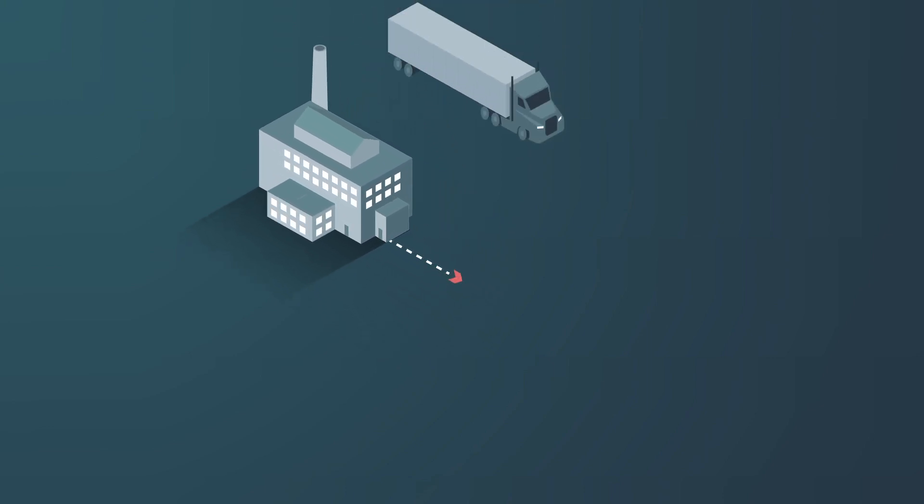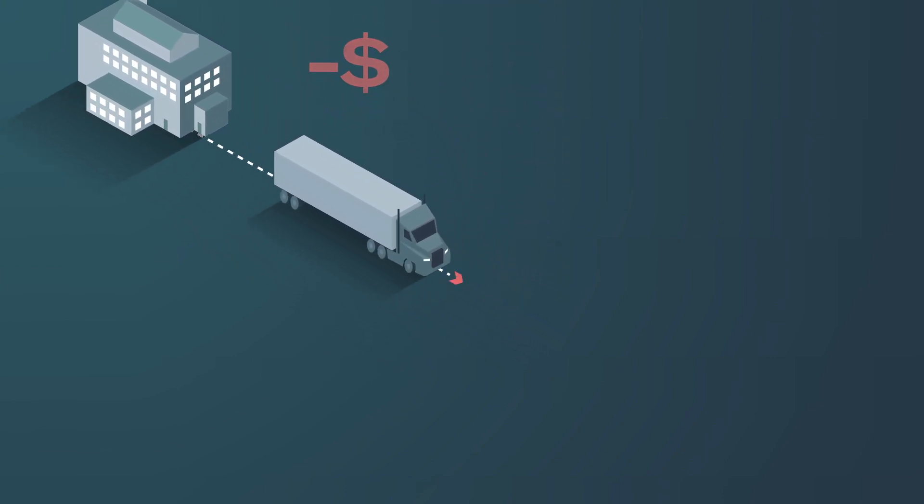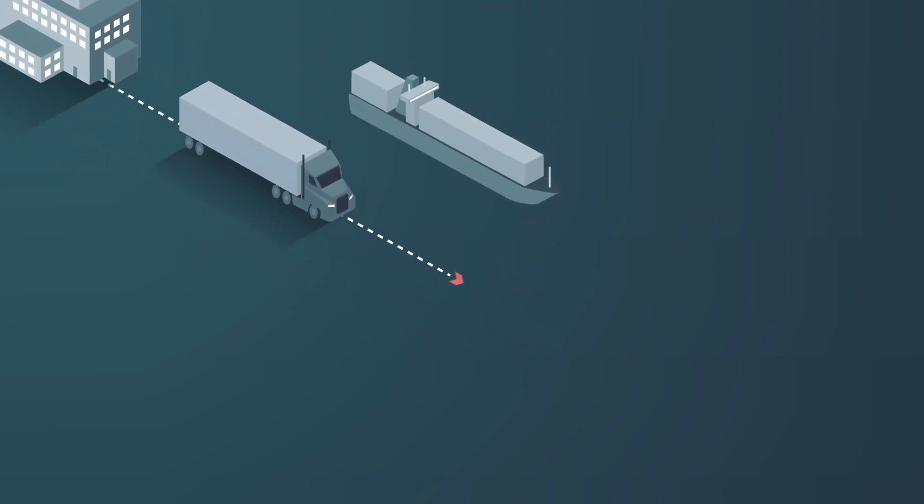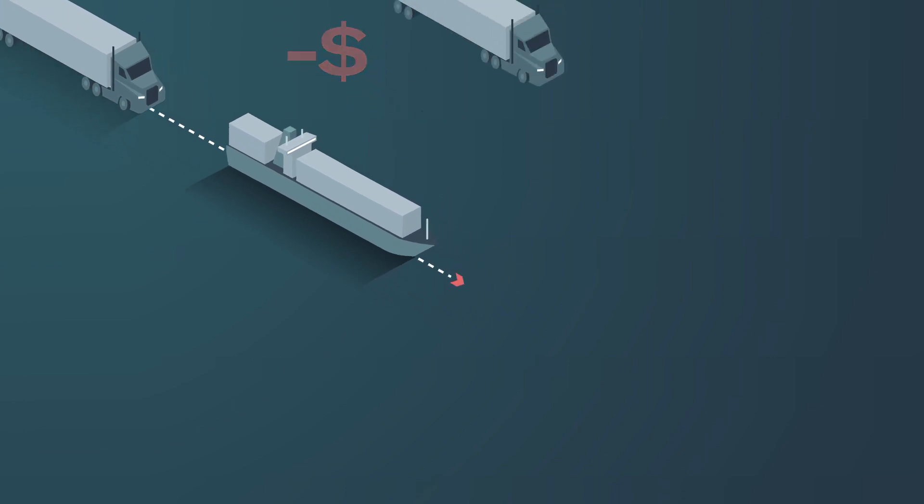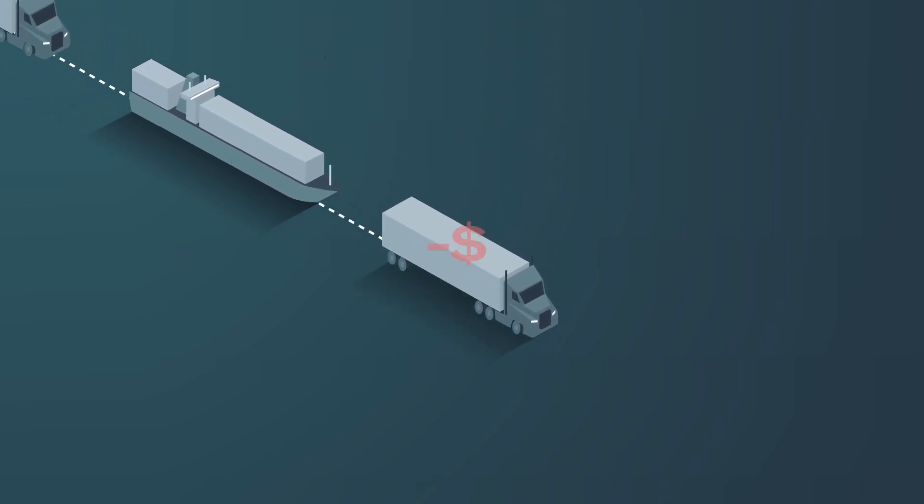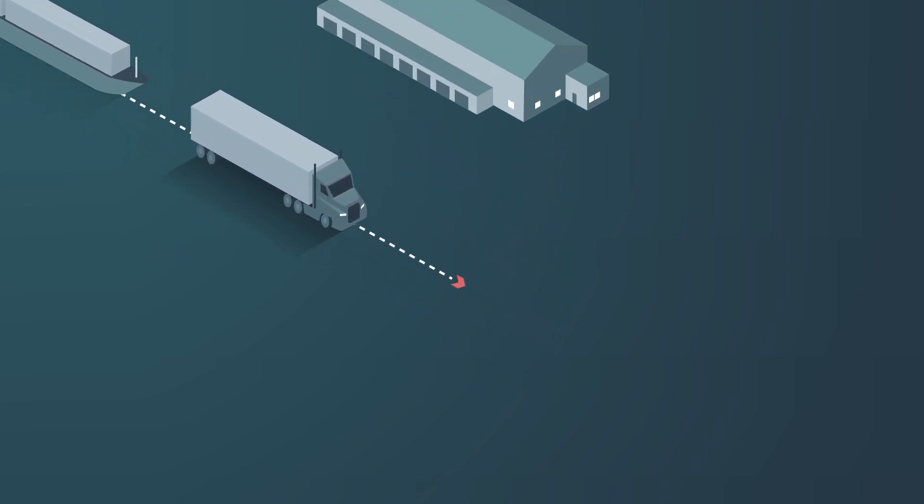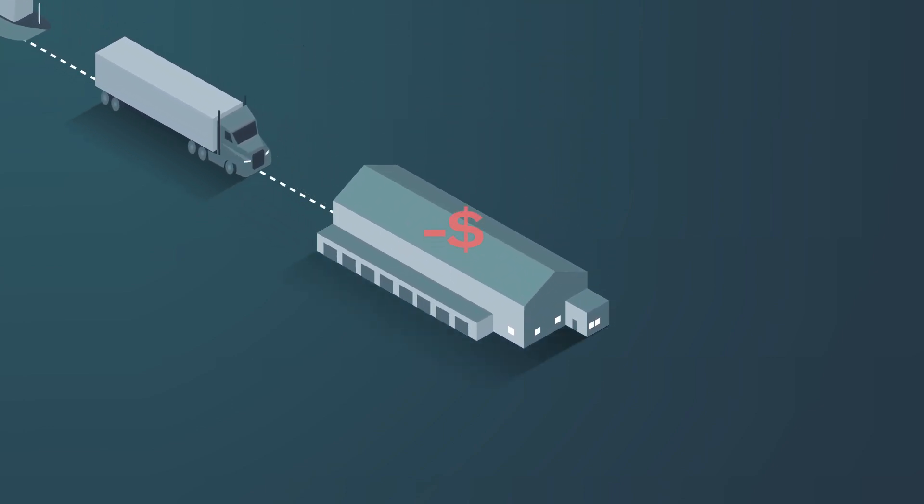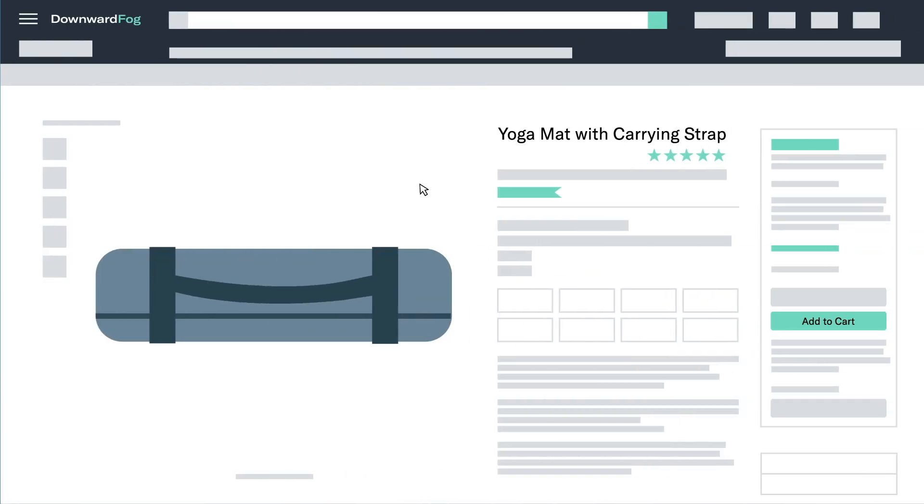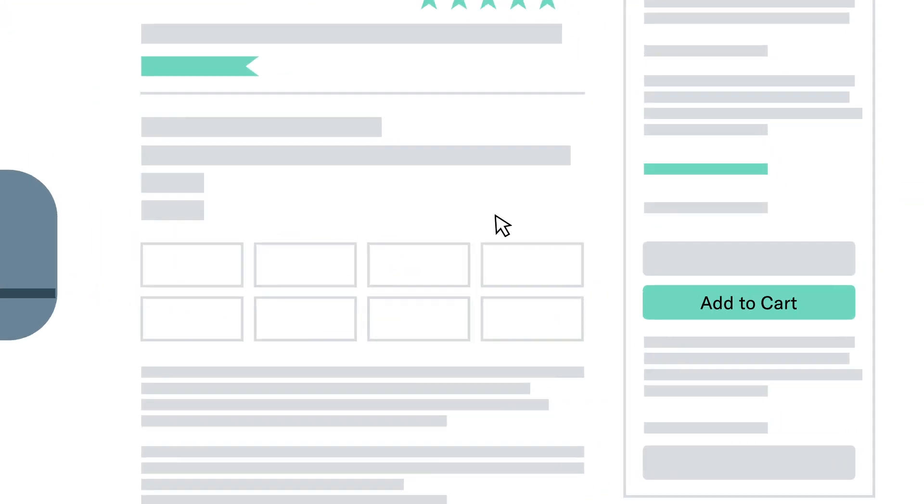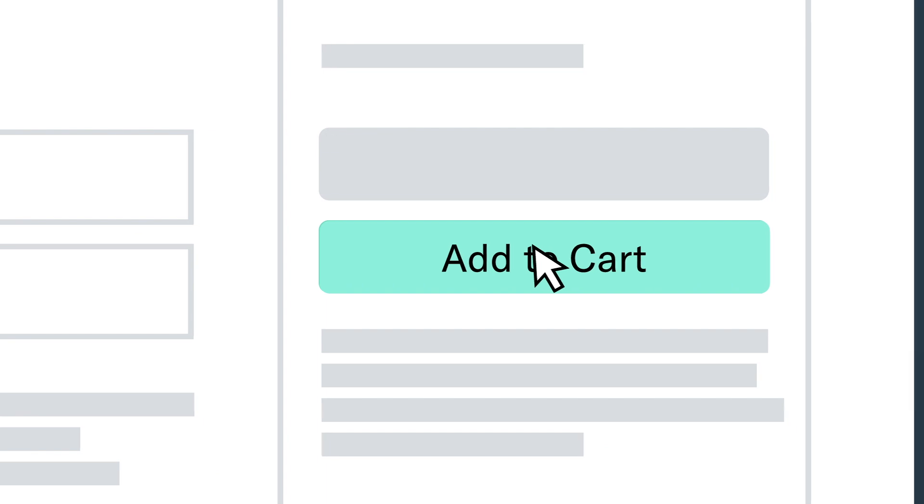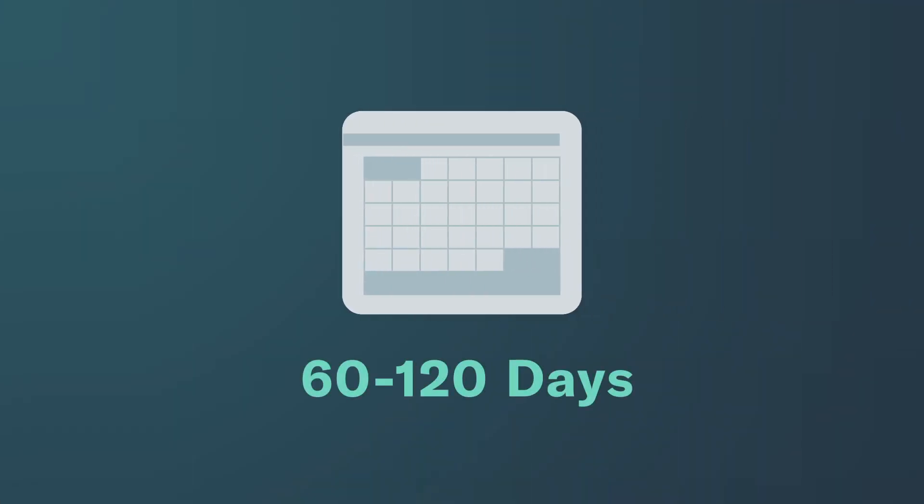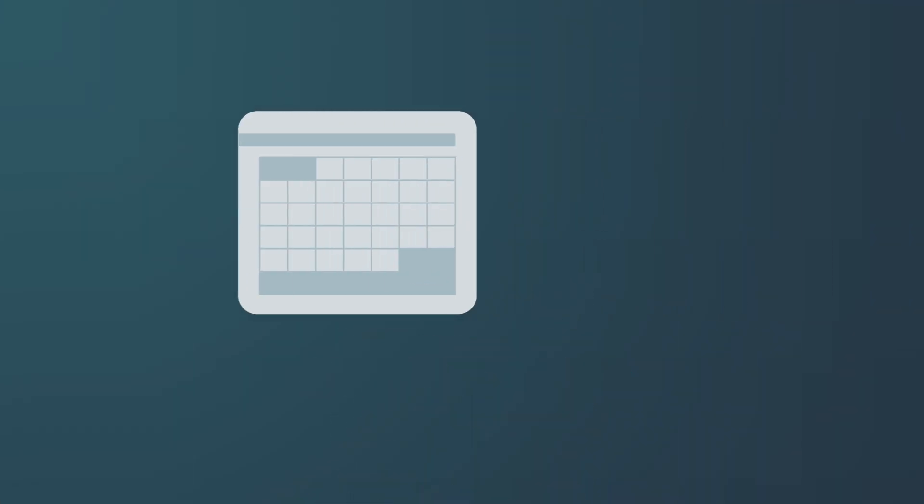Because so much of Downward Fog's working capital is tied up in its supply chain. Every step from manufacturing and shipping to duties and last-mile delivery incurs additional working capital. And Downward Fog doesn't see any money back until products start selling and retailers' payment terms are met. And that can take anywhere from 60 to 120 days.